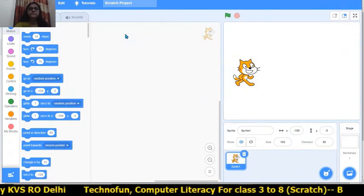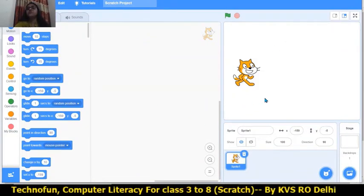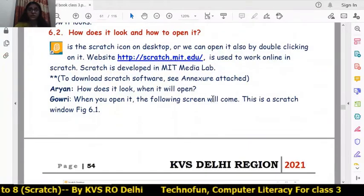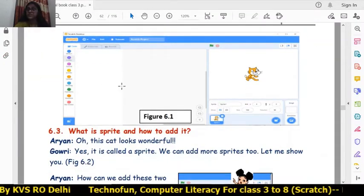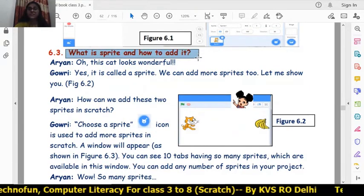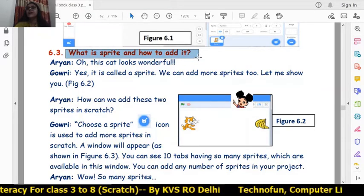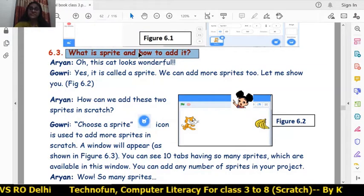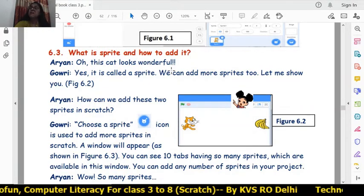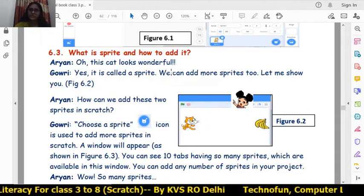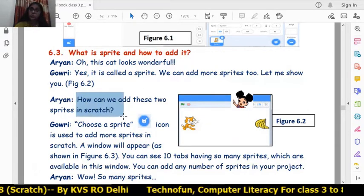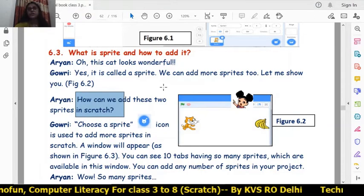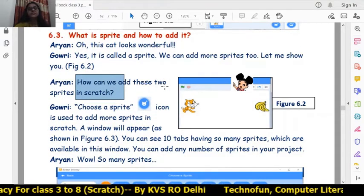You can add any number of sprites in your project. A sprite is the character that will be displayed on the stage. We can add two, three, or four sprites in our stage window. Now we will learn how to add sprites.